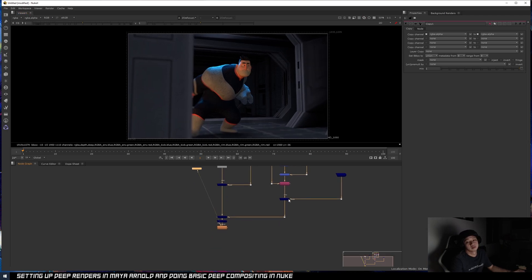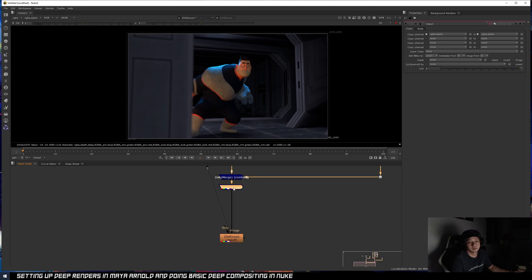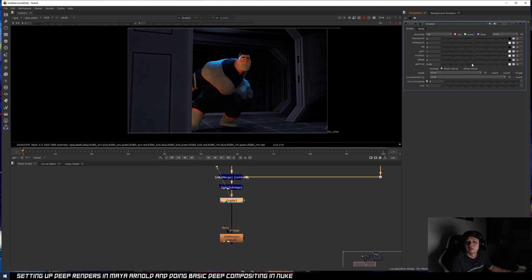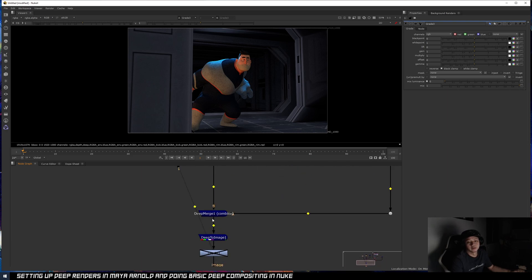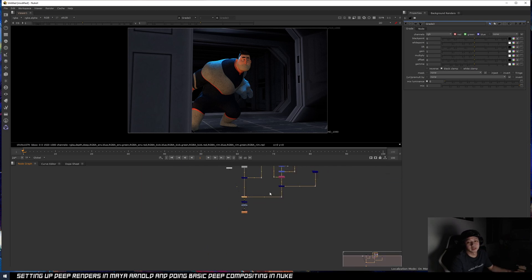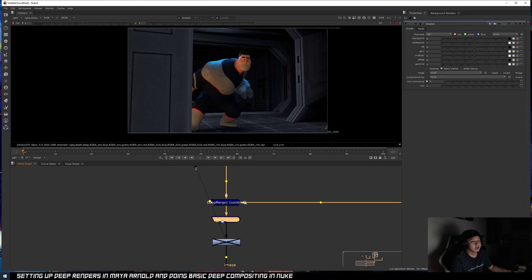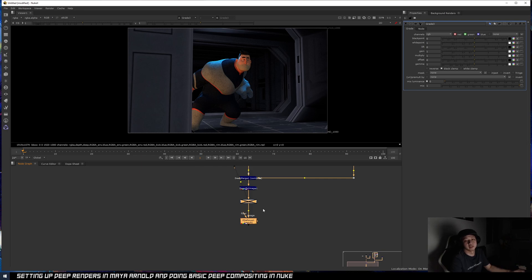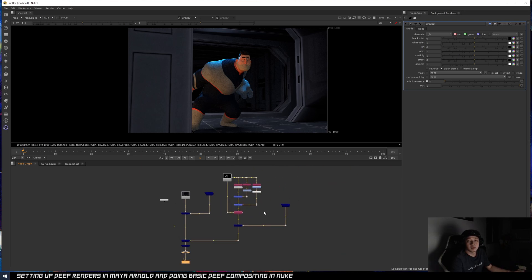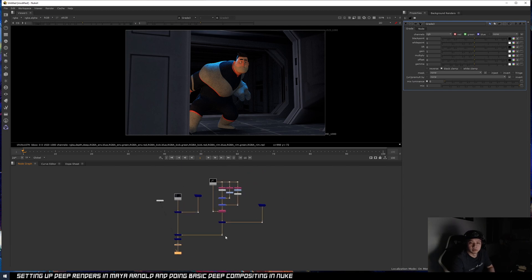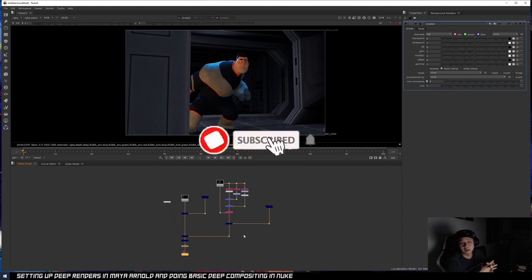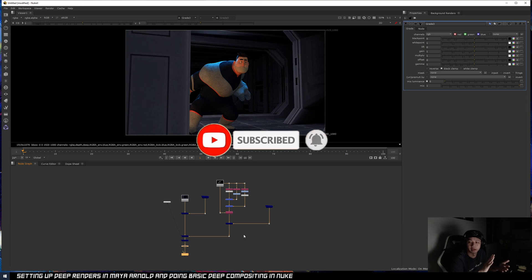On top of all that you can do your regular comp grading — gamma adjustments, everything still works as normal. To summarize: feed depth information into your EXR using Deep Recolor, use Deep Merge to combine your renders together, convert back to image using Deep to Image, then everything else is your regular comp workflow. That's it for today's session on Deep compositing — getting Deep renders from Maya and using them in Nuke. Feel free to leave questions in the comments, and like, share, or subscribe!